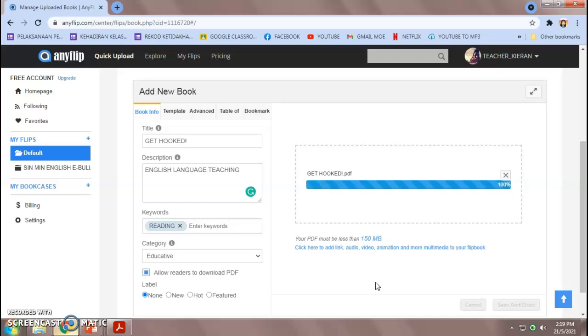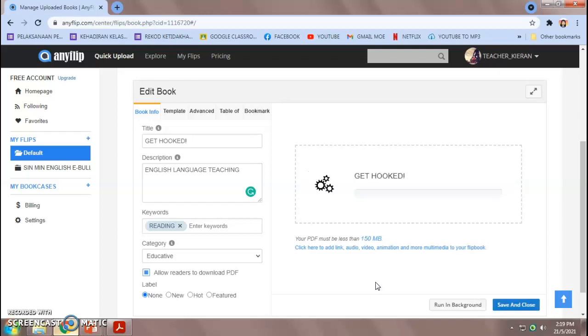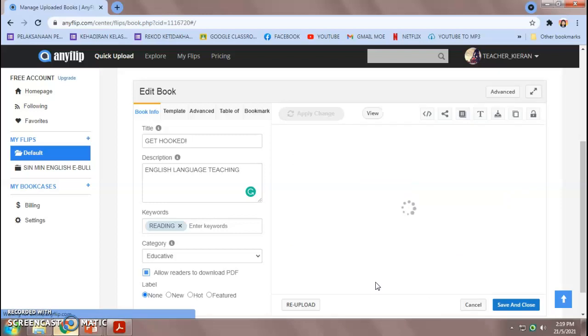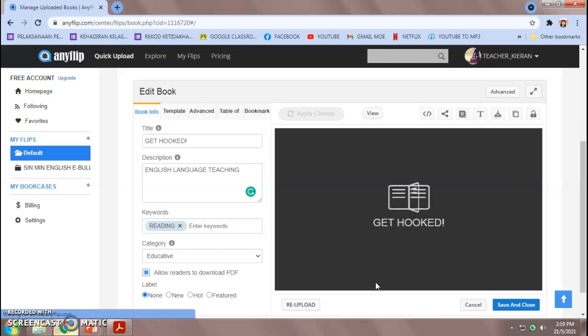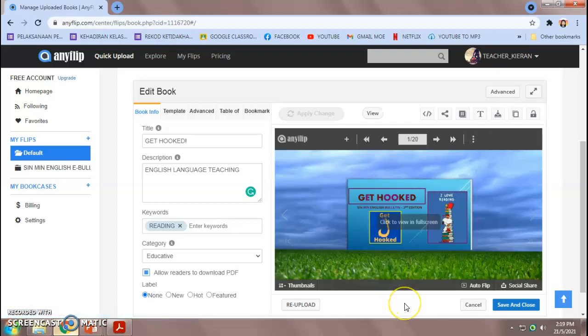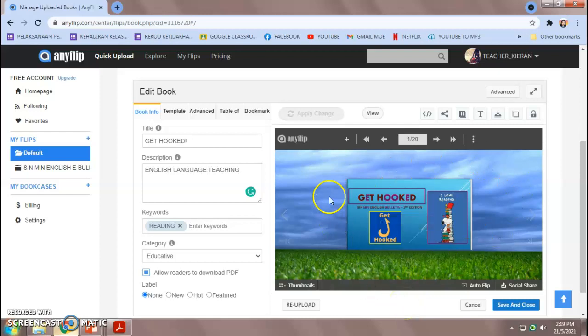And we'll wait for a while. Yeah. It's almost done. It's quite simple, teachers. Once you get the hang of it, you will actually be quite excited to do more. Yeah. Get your students to upload e-bulletins too. It's fun actually. And you can actually share this online, on Facebook.